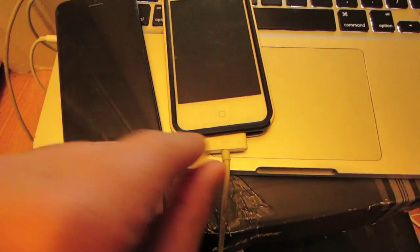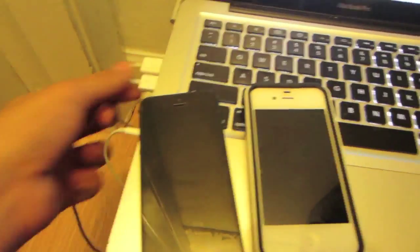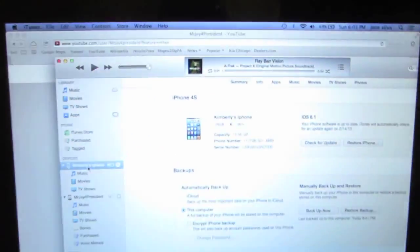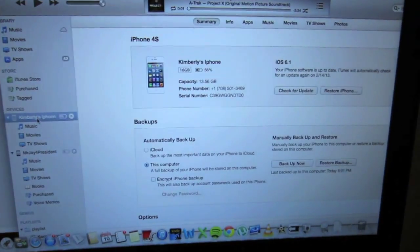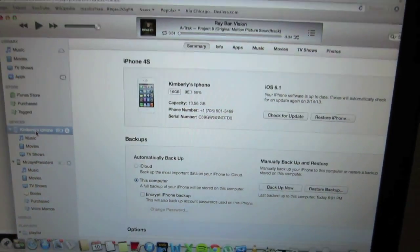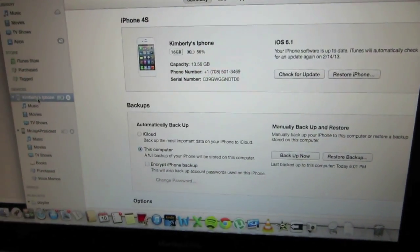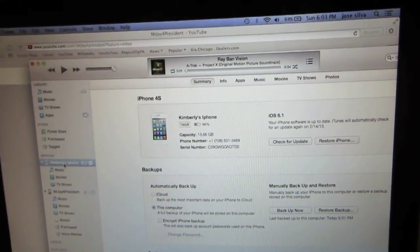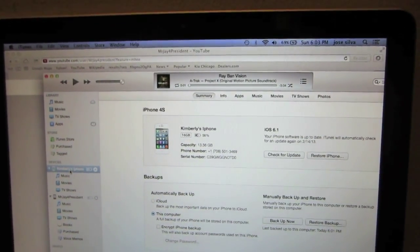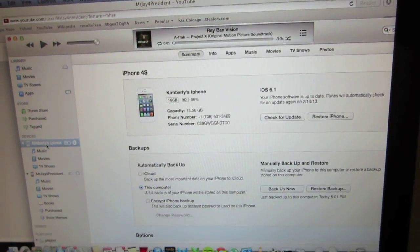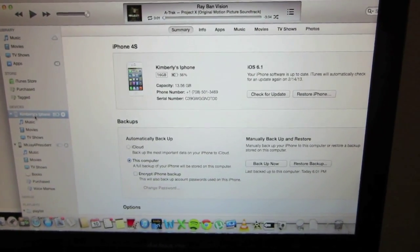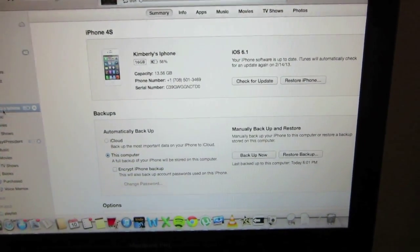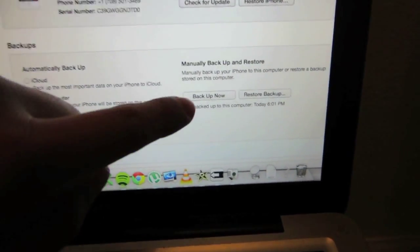Our first step is to connect our device into the computer and iTunes should come up. While iTunes comes up, it'll first back up all the information that's on the device automatically.